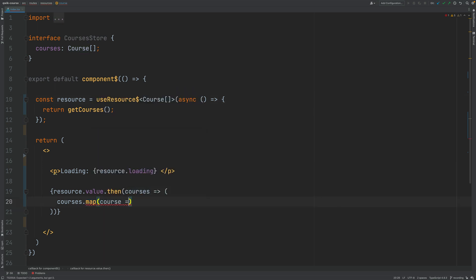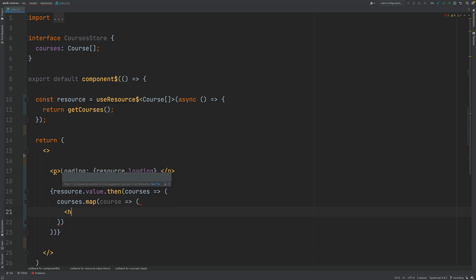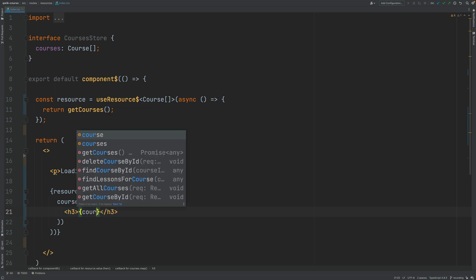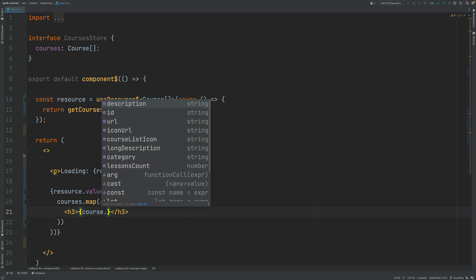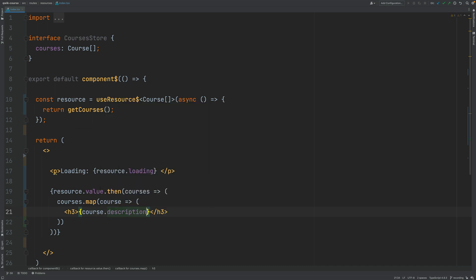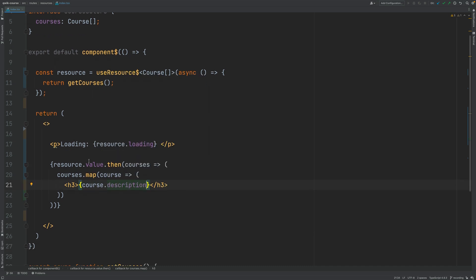So here I'm going to be receiving a single course that again I want to turn into a JSX node. So I'm going to just print out an h3 tag containing the title of the course. Let's add here an expression and let's just print out the course description.